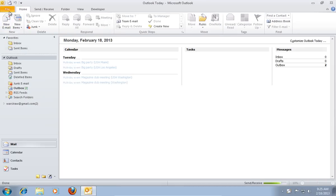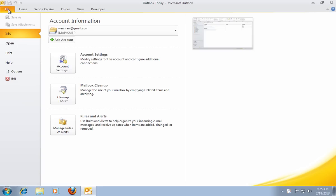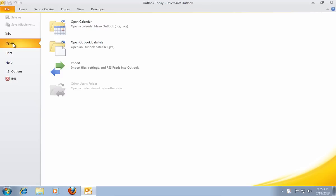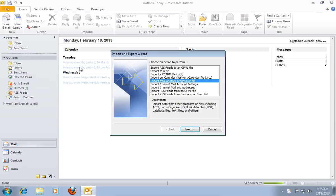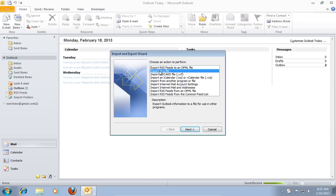Go to the File menu, press Open and choose Import. In the following window select Export to a file and press Next.